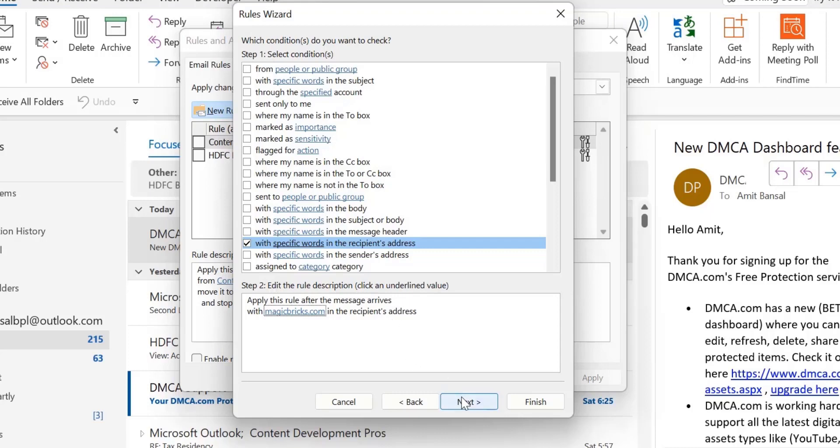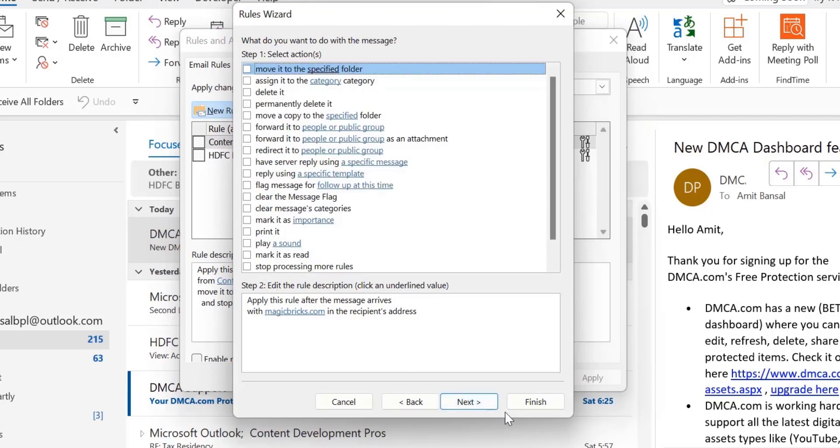Now click Next. Next step is what do you want to do with the message? The motive is to get rid of all the emails received from that domain you just entered, which is Magic Bricks. There are two options: first is Delete It, and second is Permanently Delete It.